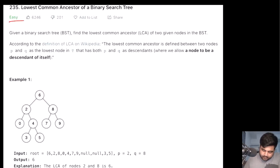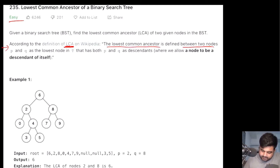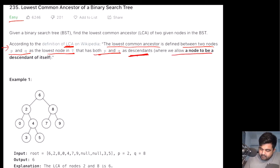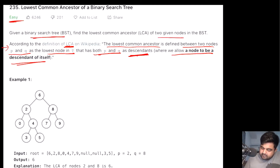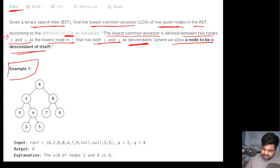This is a LeetCode easy problem. First of all, we are given the definition of what a lowest common ancestor means. The lowest common ancestor is defined between any two nodes P and Q such that it is the lowest node in the given tree that has both P and Q as descendants, where we allow a node to be a descendant of itself as well. We are given a binary search tree and two nodes, and we need to find the lowest common ancestor between those two nodes.